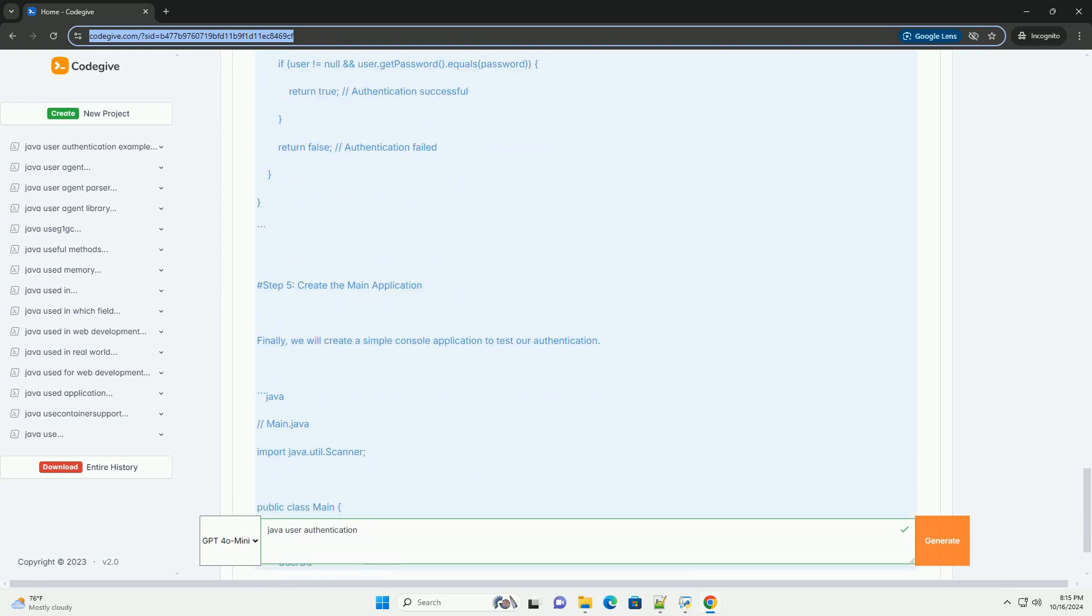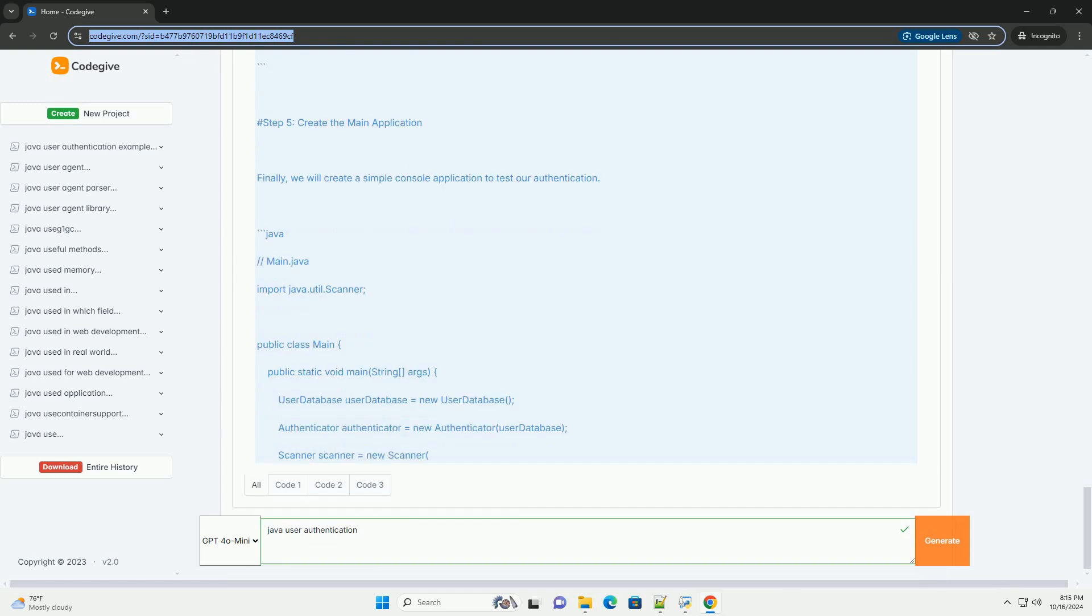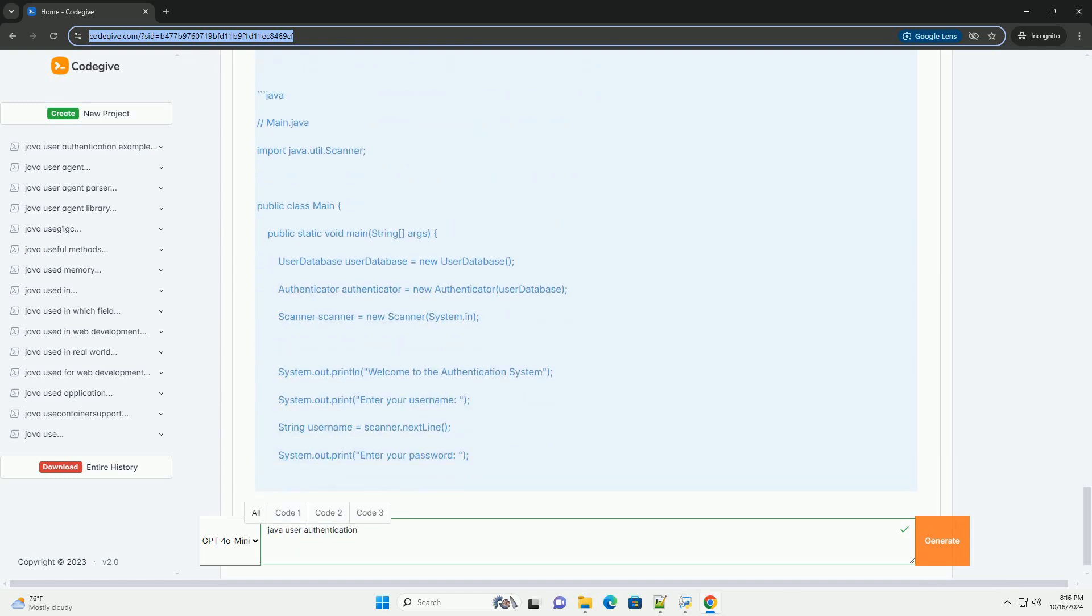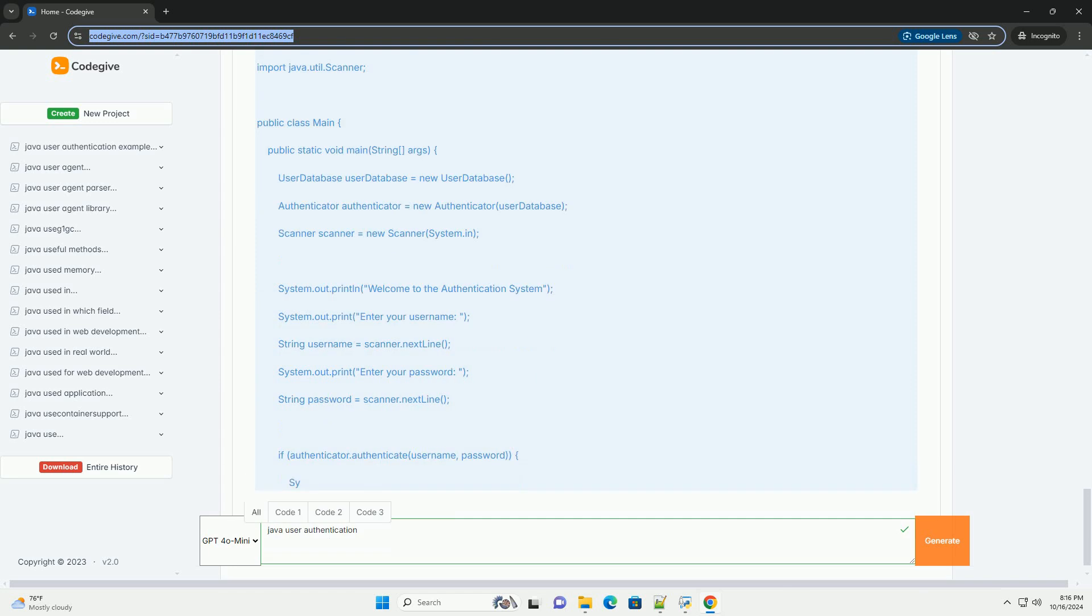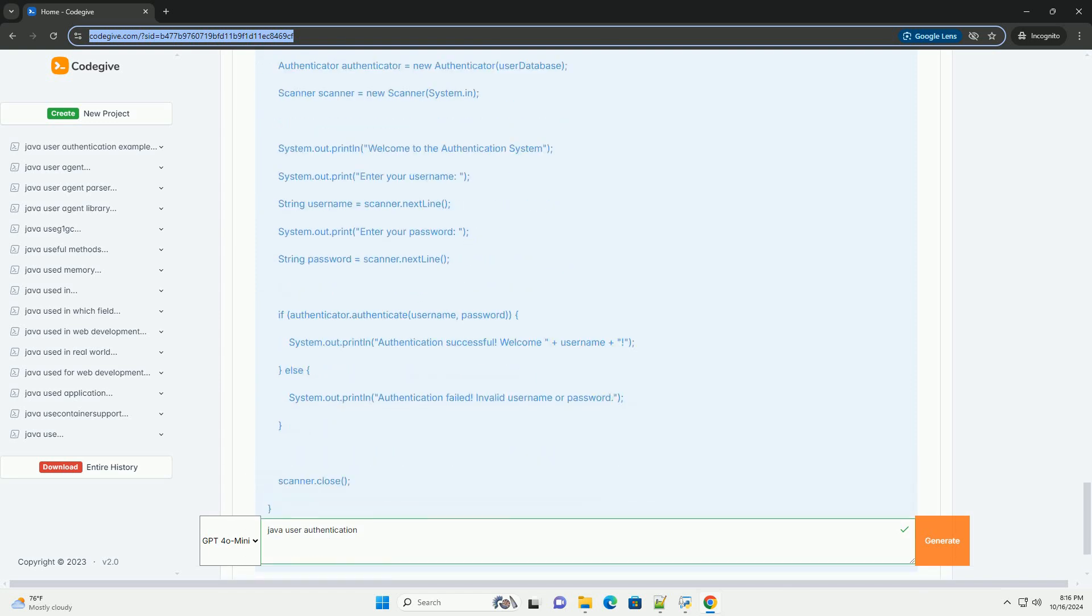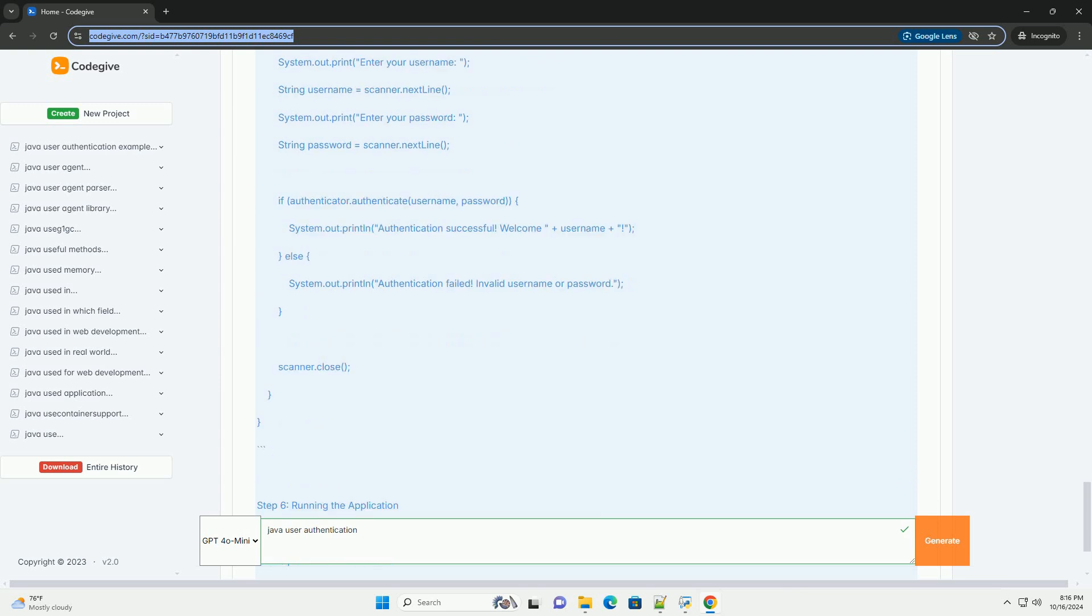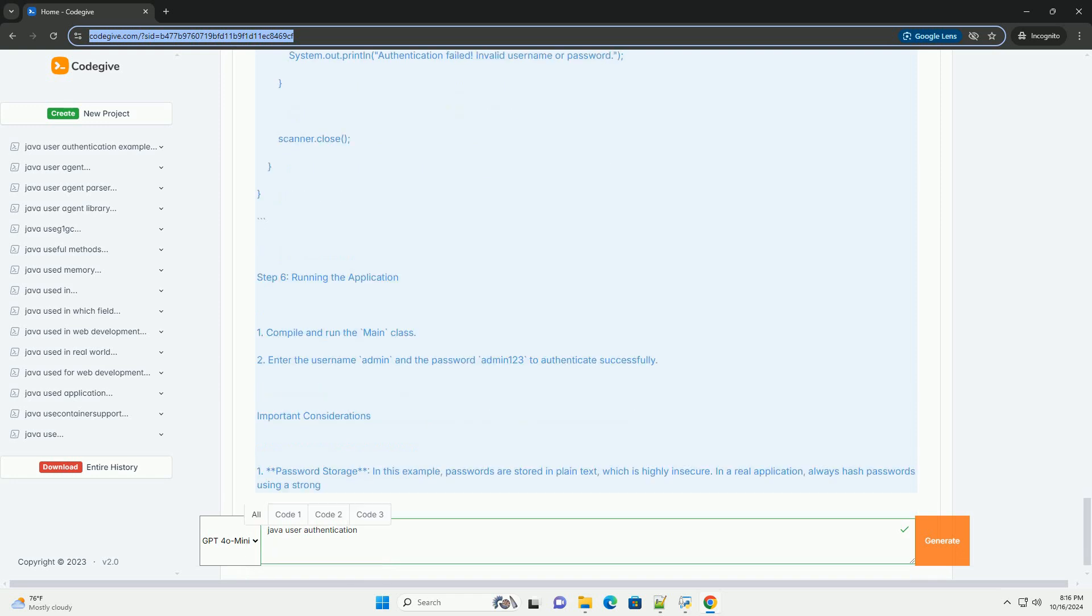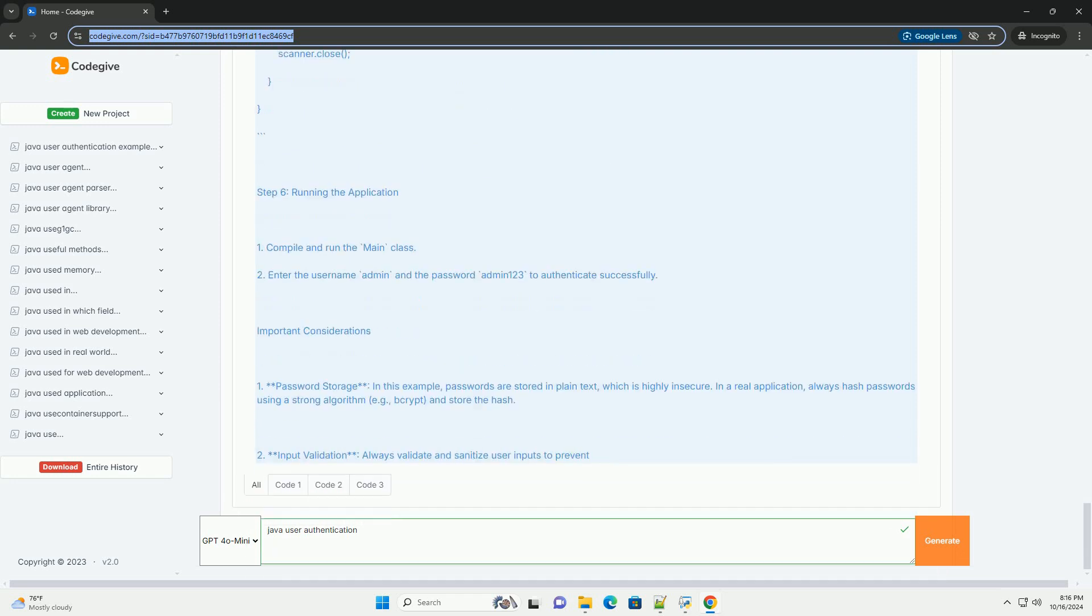Prerequisites: Basic Knowledge of Java, Java Development Kit (JDK) Installed, An IDE like IntelliJ IDEA, Eclipse, or NetBeans, Maven or Gradle for Dependency Management (optional).